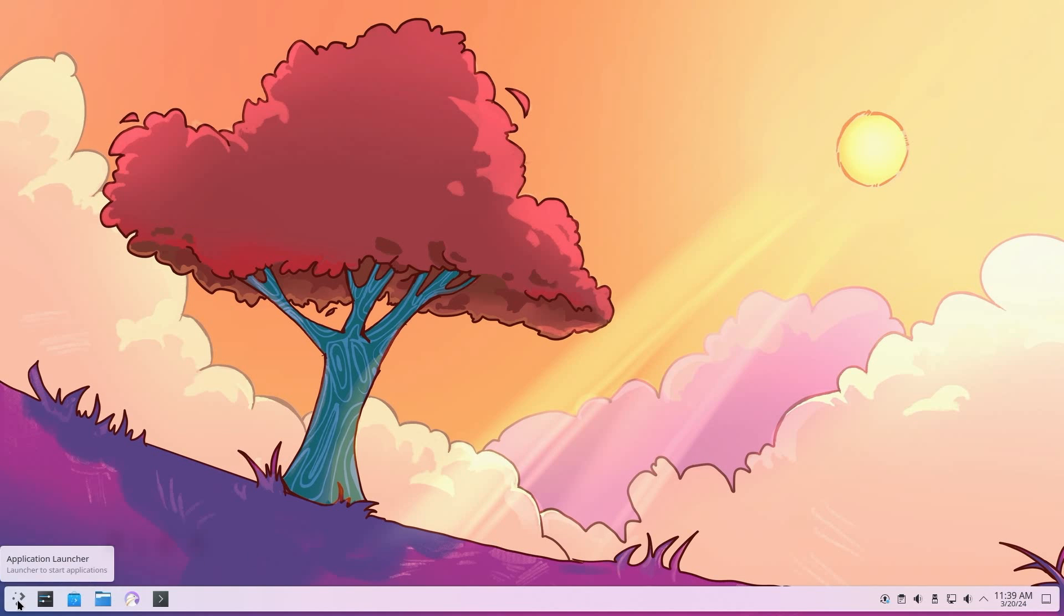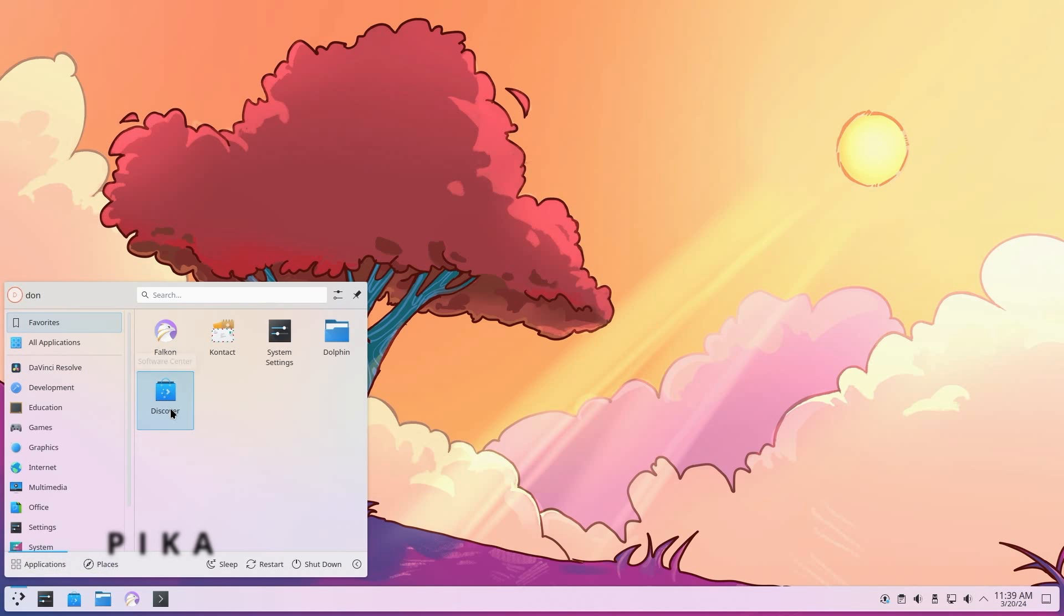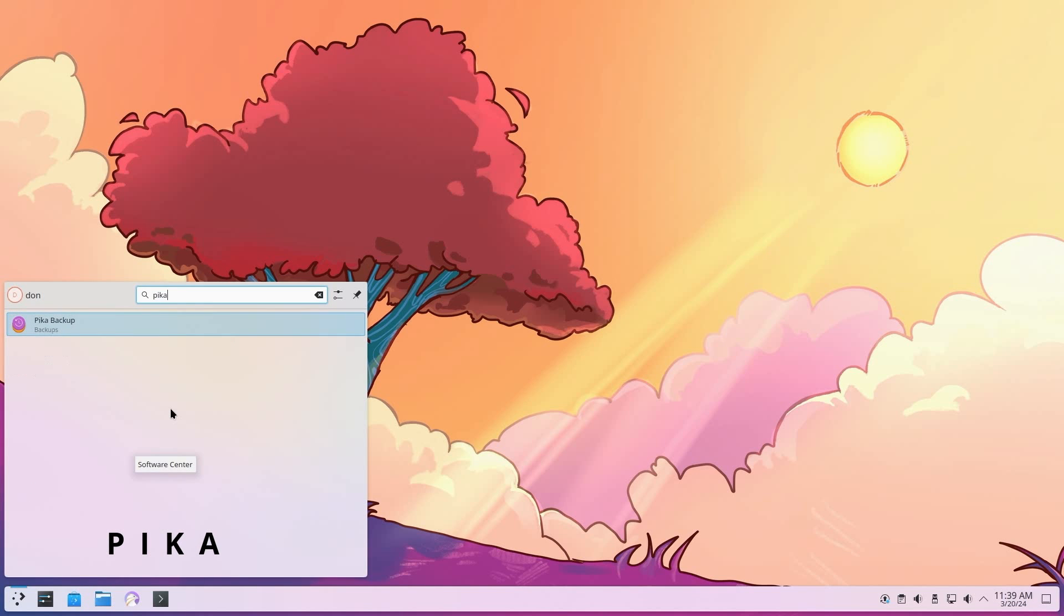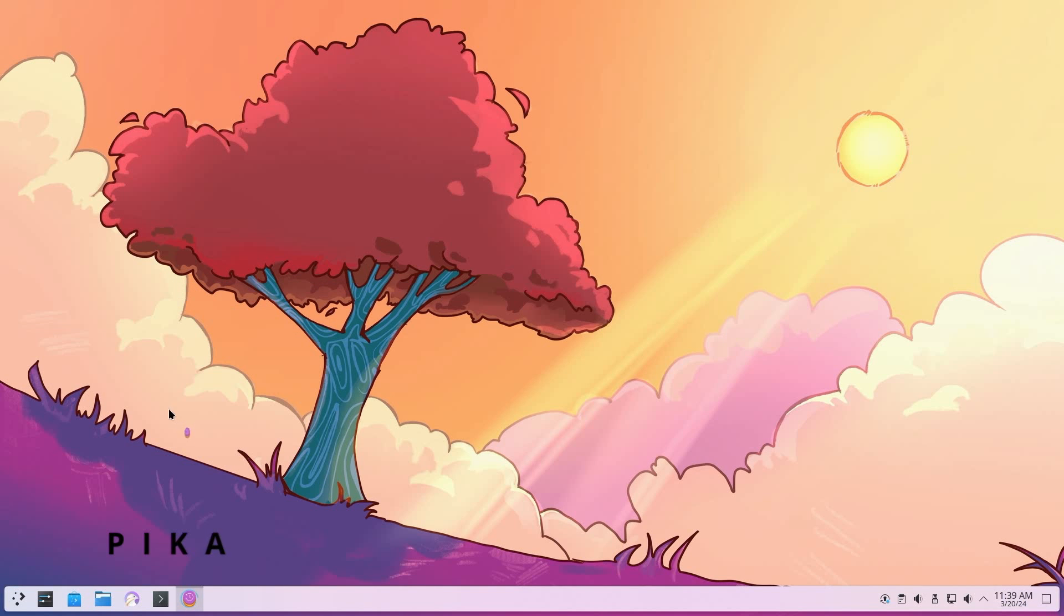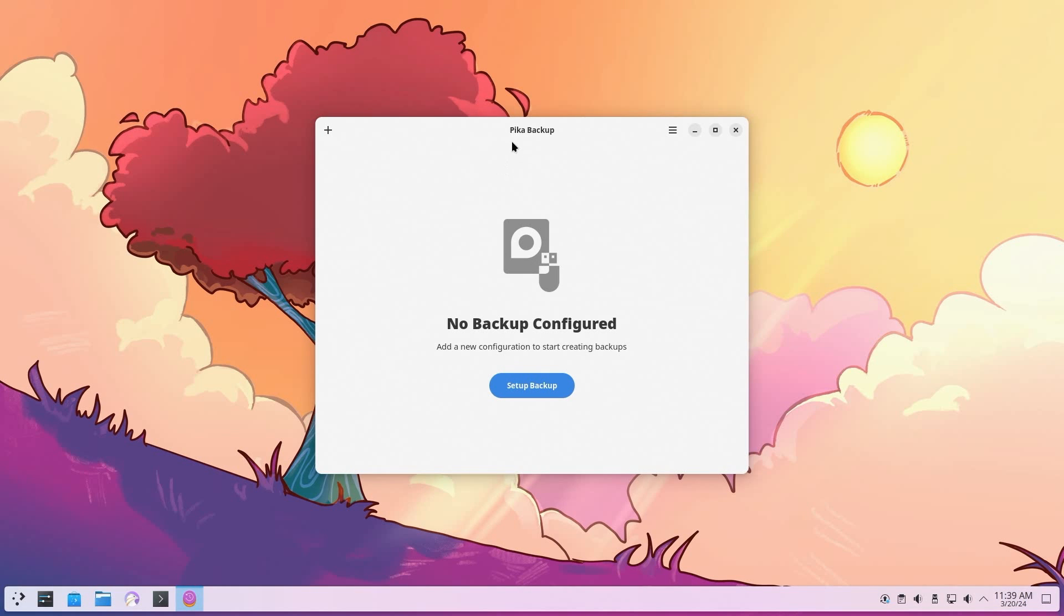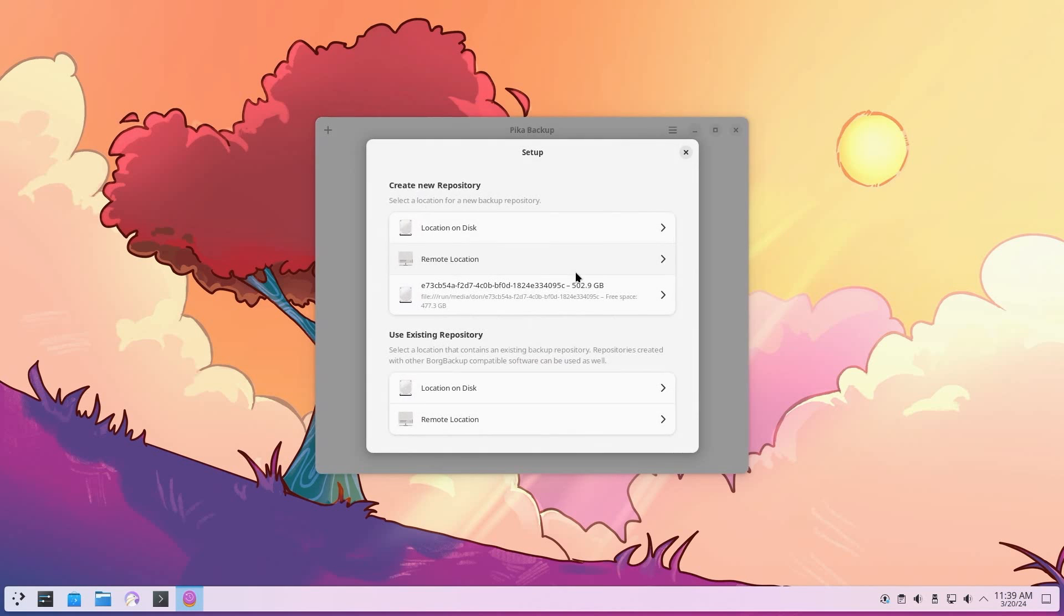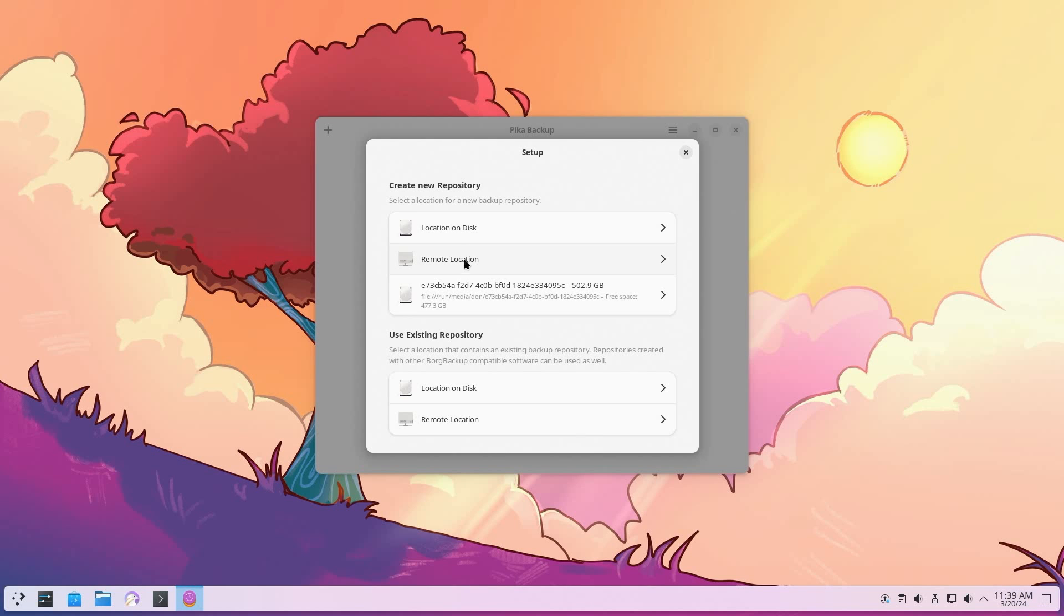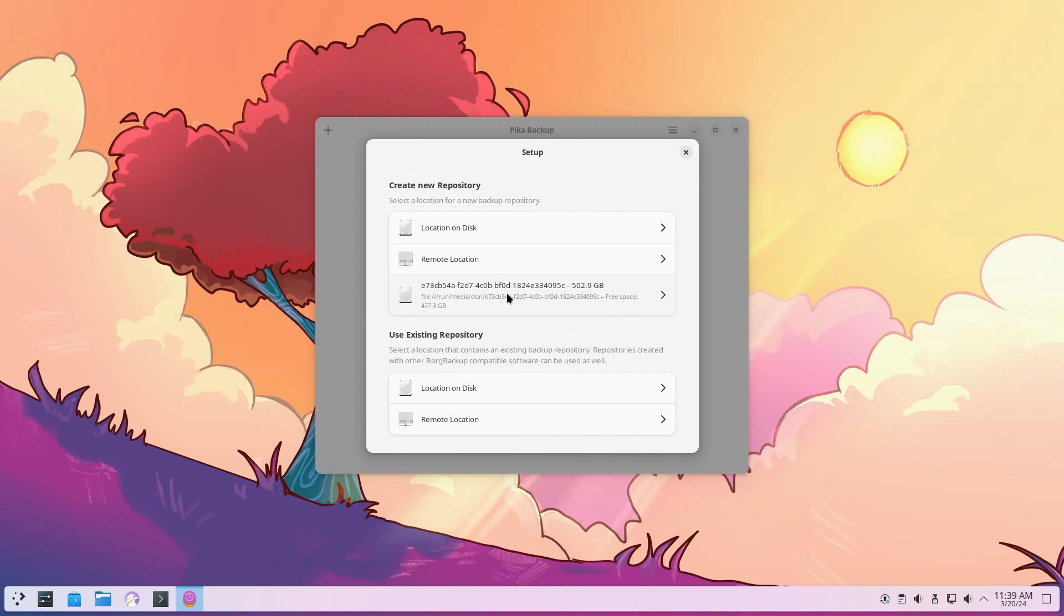The first one we have is Pika. This is the current backup utility that I use versus the other ones I'm going to be showing you, but they're all pretty much kind of the same. To set up a backup, it's super easy. You just have to hit set up backup, set up a repository. You can use remote location like SSH or if you have a NAS or a location on the disk. In my case, a USB hard drive that I have plugged in.